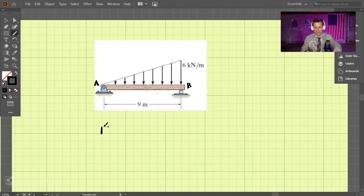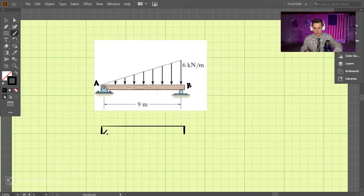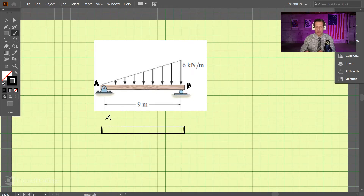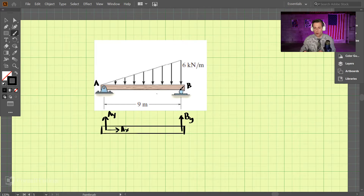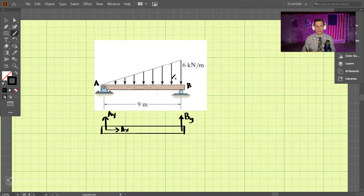I'm going to draw the beam. We have points A and B. At point A, we're going to have AY and AX, and then we're going to have BY over here — just the Y direction, because we have a roller here and a fixed joint here. Now, how do we deal with this increasing distributed load?